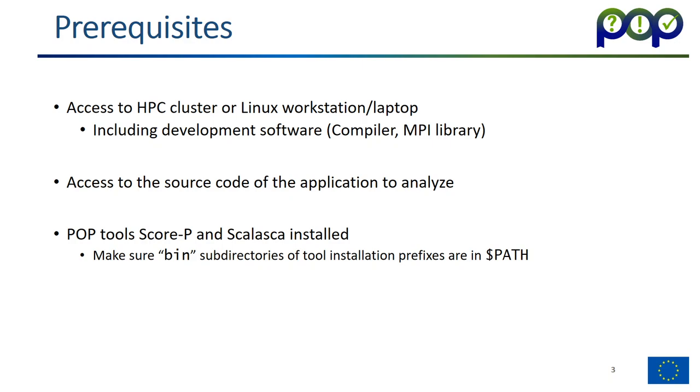If you want to follow this module, you should have access to an HPC cluster or a Linux workstation or laptop which has the usual development software installed like compilers with OpenMP support, MPI library and so on. You also need access to the source code of the application you need to analyze and you should know how to build that source code. Finally you need the POP tools Score-P and Scalasca installed on the system. If not, please see our other training module on installation of Score-P, Scalasca and Cube tools.